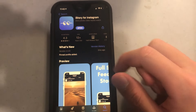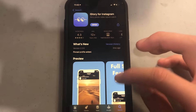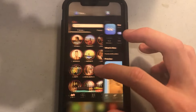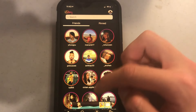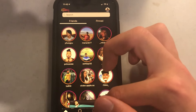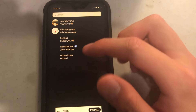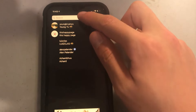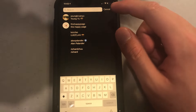All you have to do is get this app called High Story for Instagram. Once you get the app and you've downloaded it, go into it and login. I'm already logged in. Search for any user you're following or that's public.